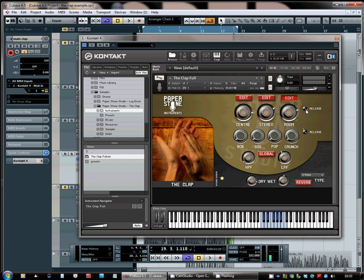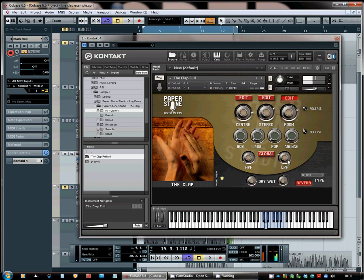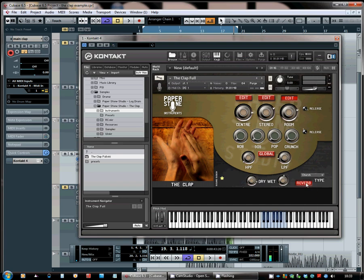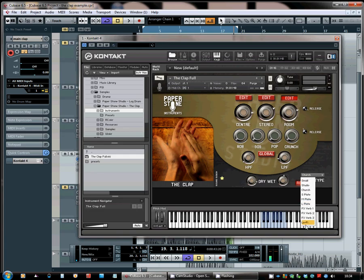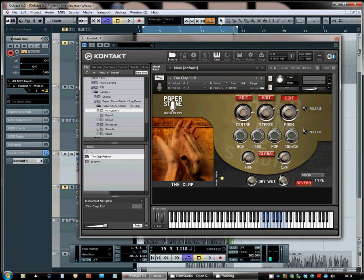Last but not least is the reverb section. This basically has got all the settings from the palm mute piano—all ten reverbs in this drop down. And you switch it on with this switch here, and you have the control of the dry and wet signals with these two rotary faders here.